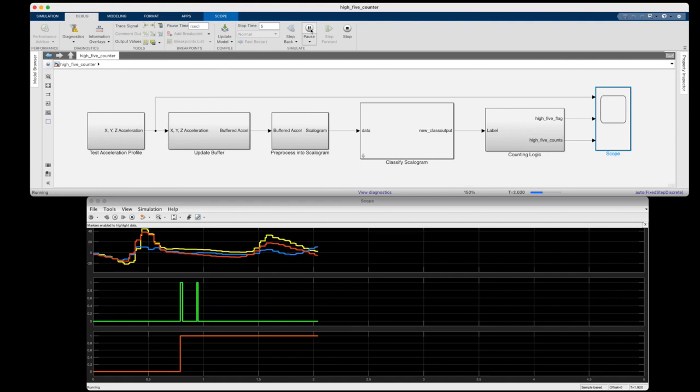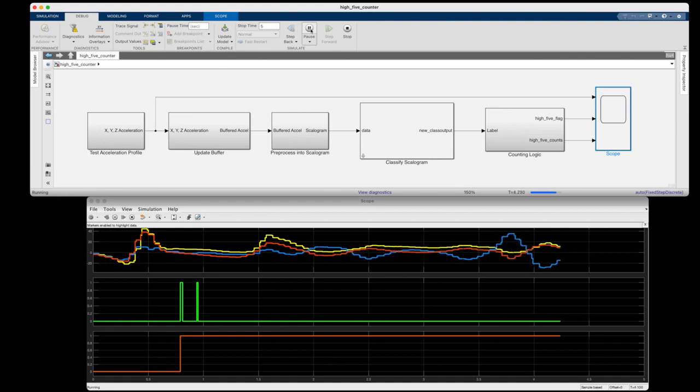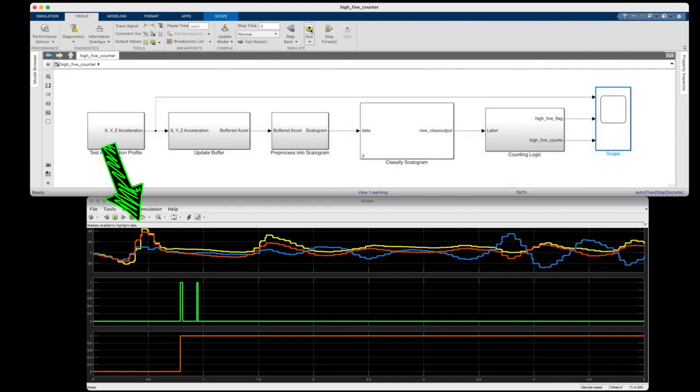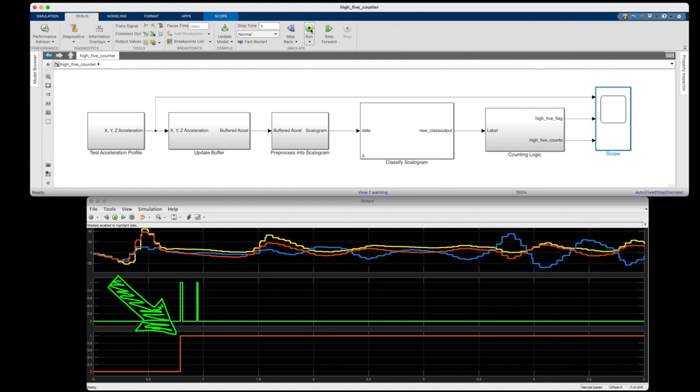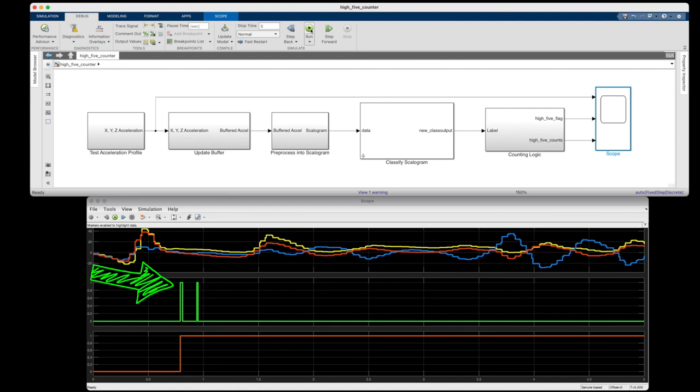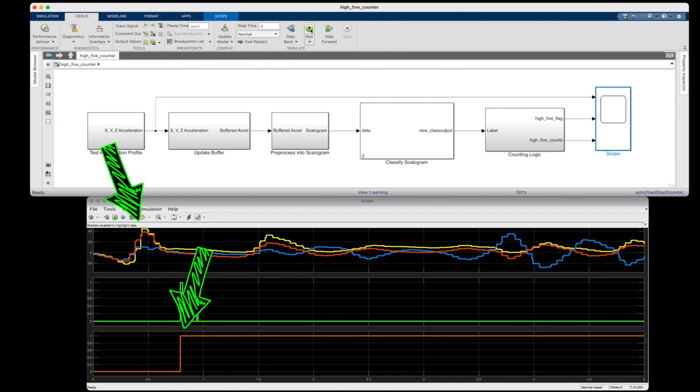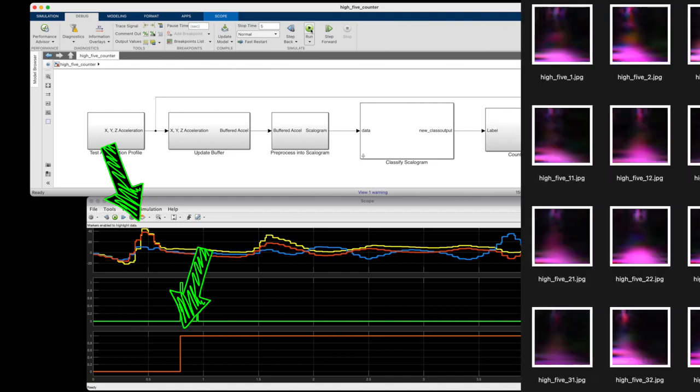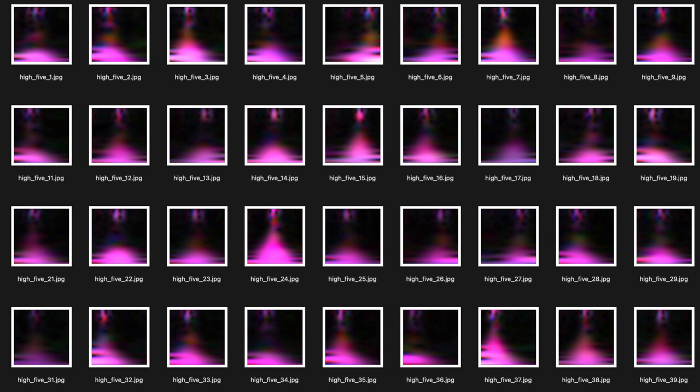The top graph is showing the red acceleration profile which has a single high five, right here at the beginning. The counter only registers a single high five, as expected, even though you can see that several scalagrams were labeled as high fives as that pink volcano was streaking across the image. The other thing to note here is that there's a delay between the actual high five and when it was counted. This is due to the fact that my network was trained to recognize the high five when it was in the middle of the image, or a few tenths of a second after it occurred.